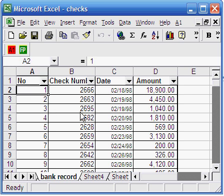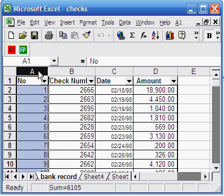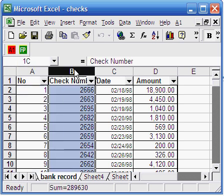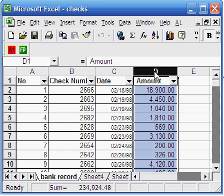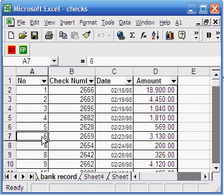These are checks cashed by the bank during the period. The first column has a sequence number, the second column has the check number, the third column has the date the checks were cached, and the fourth column has the check amount. In total, we have 110 records.